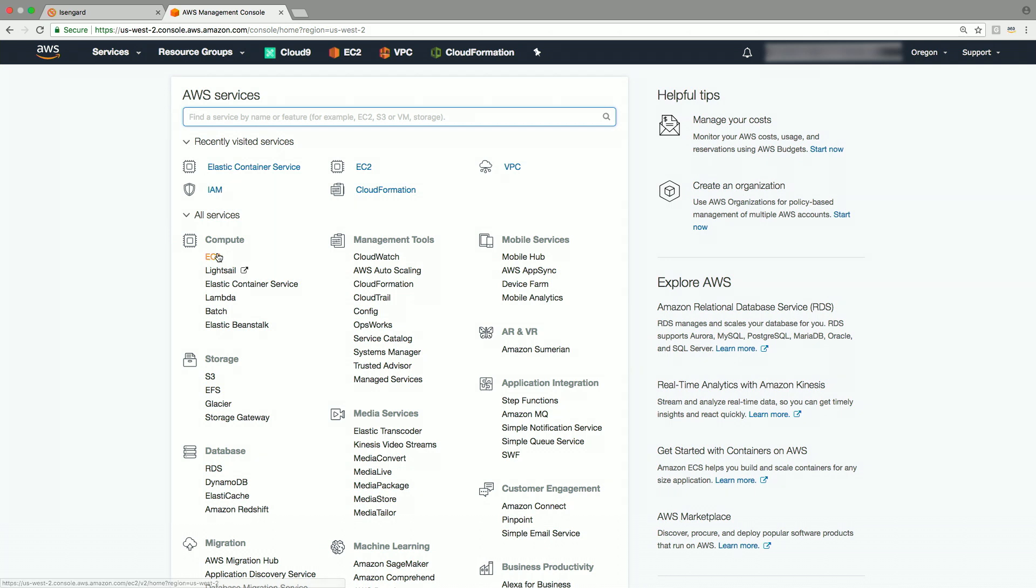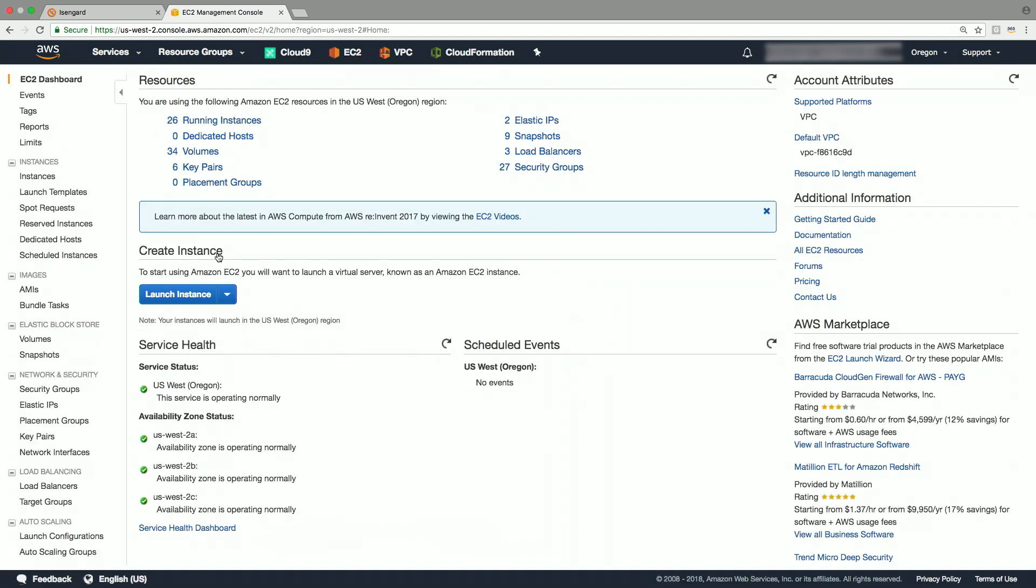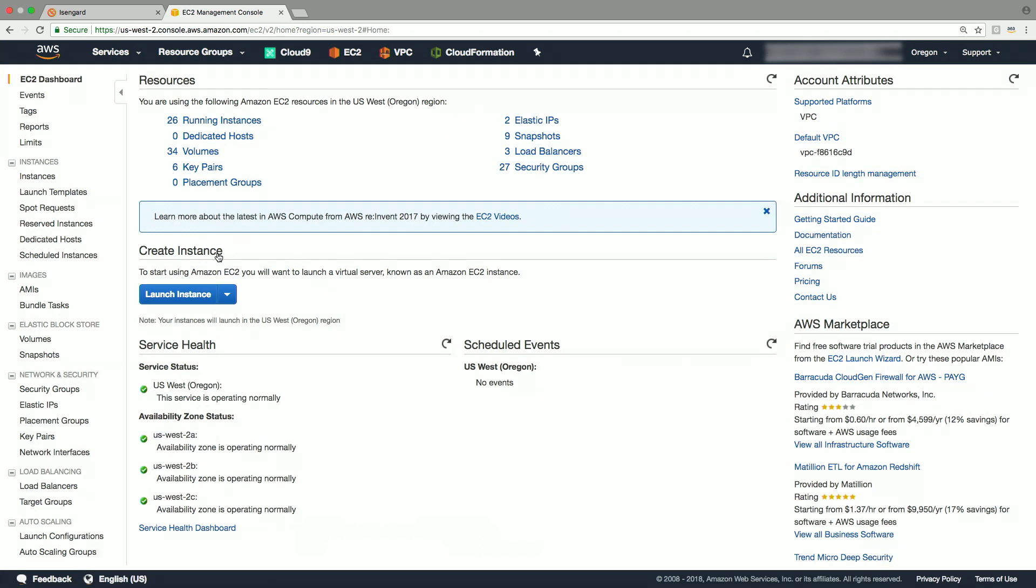In the AWS console, choose EC2 service under the compute category. This will take you to the EC2 dashboard. In the left-hand navigation pane, click on the spot request.